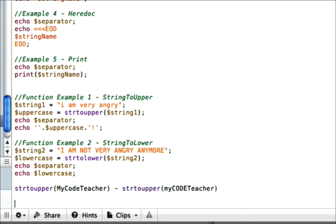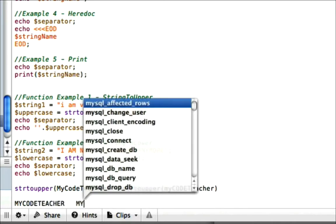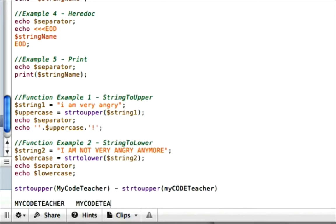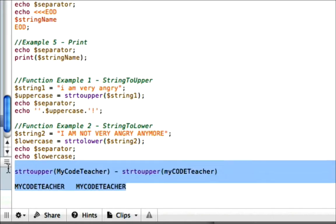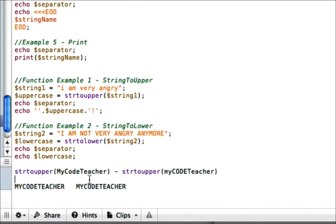they would both return 'MYCODETEACHER' and 'MYCODETEACHER', as you can see right here. This isn't proper syntax right here. This is, of course, just examples.